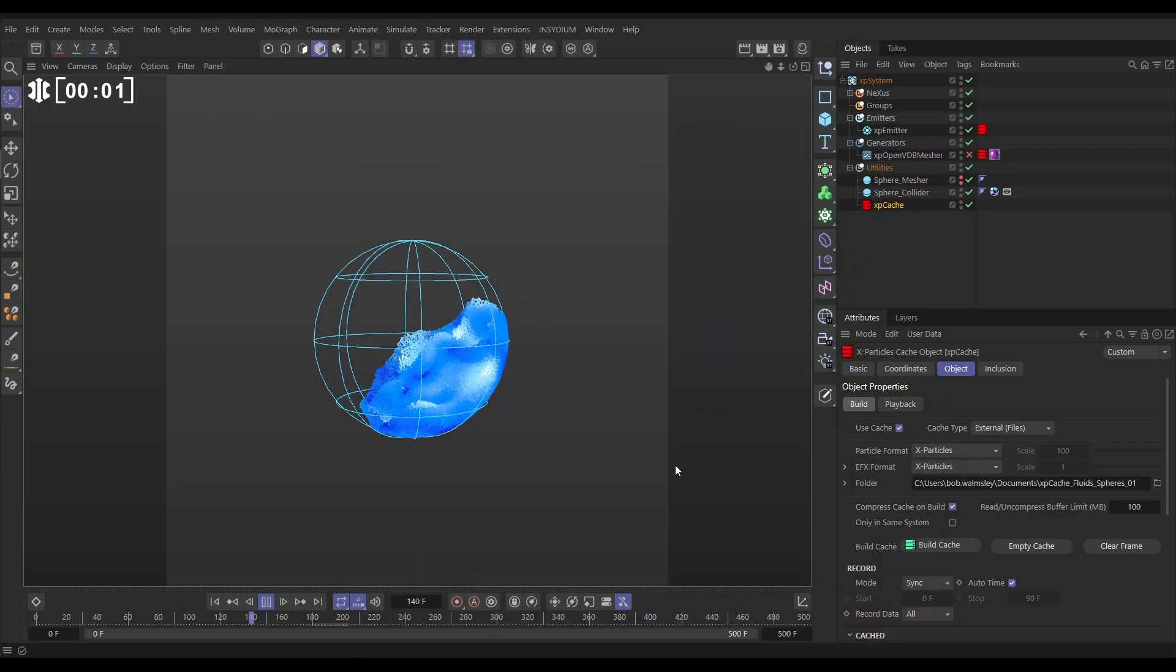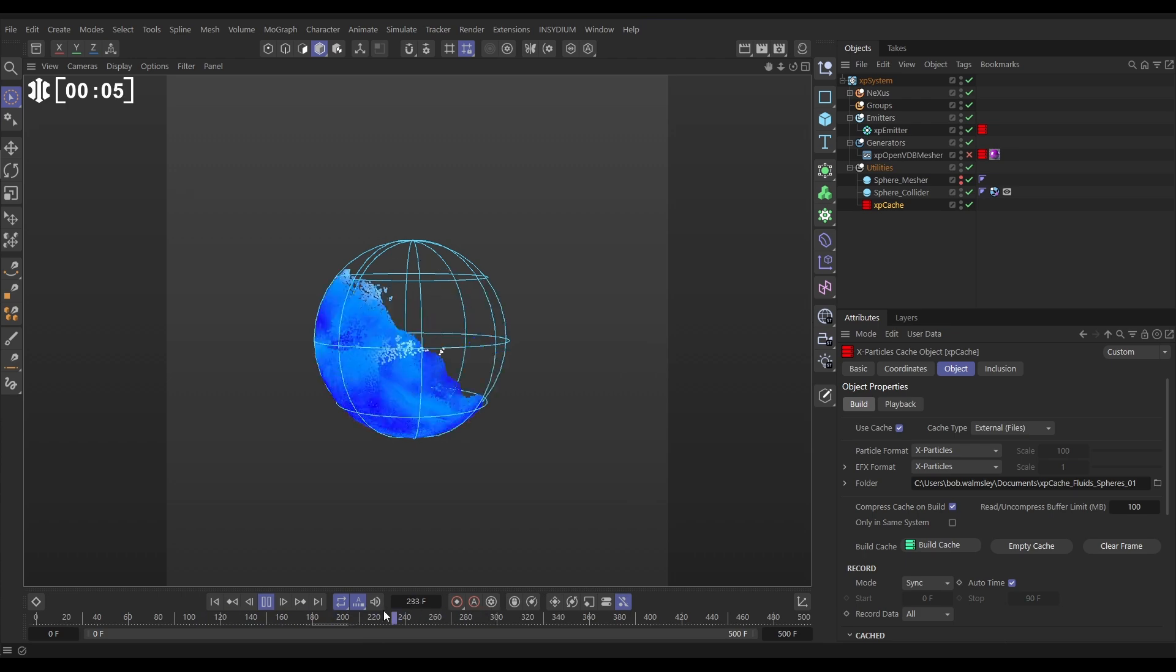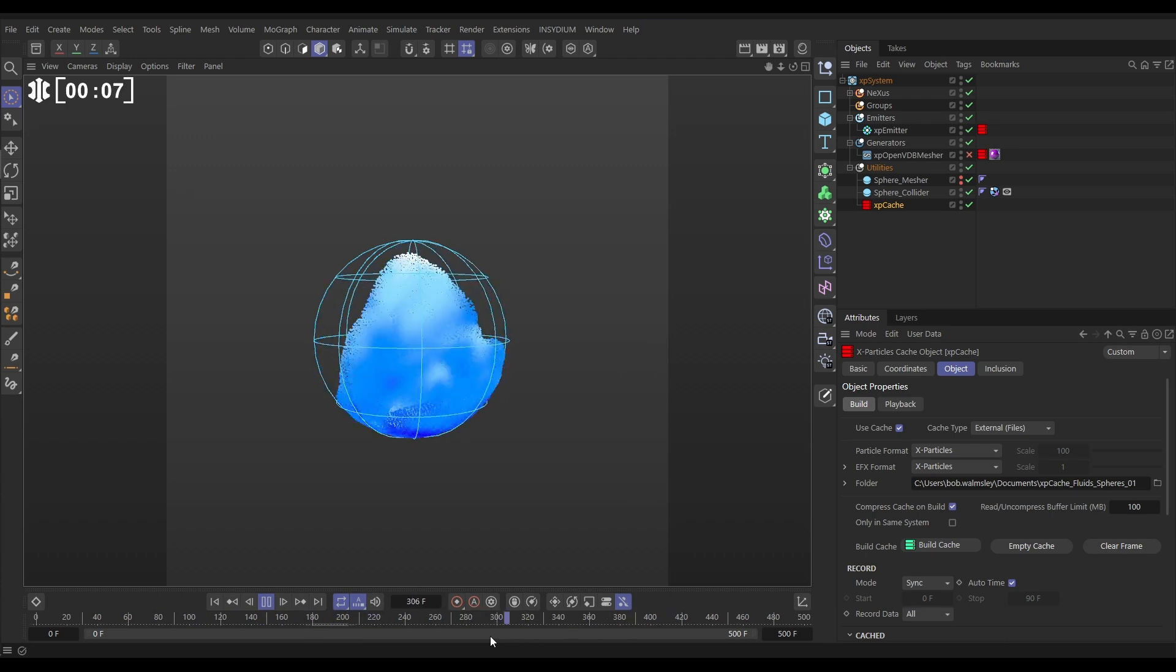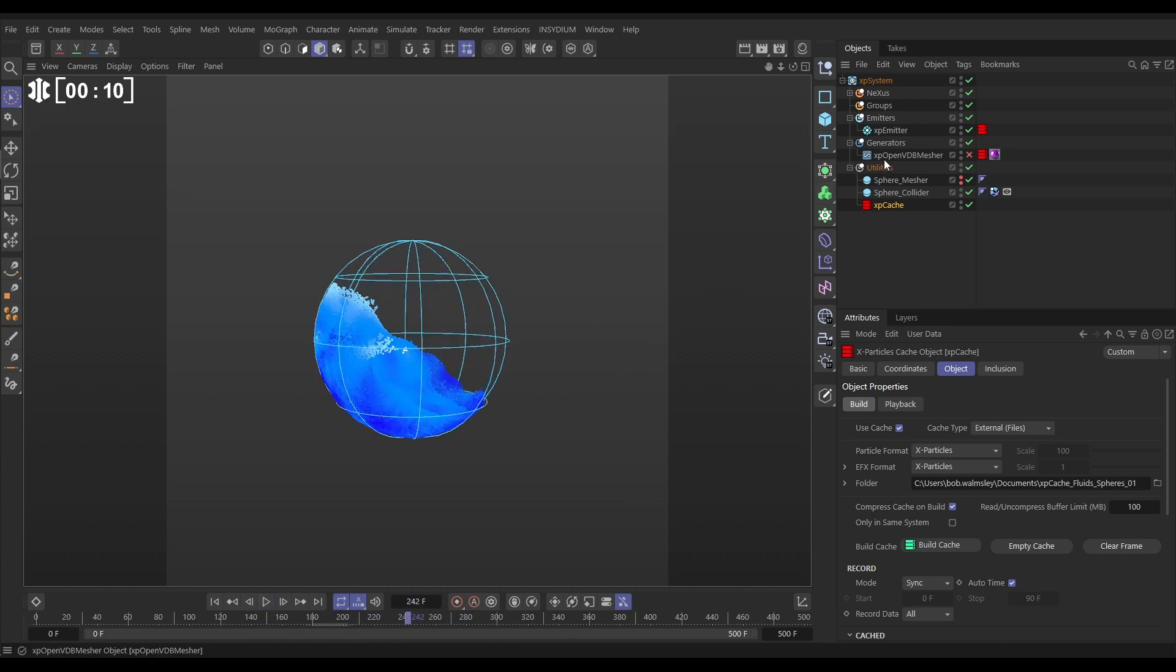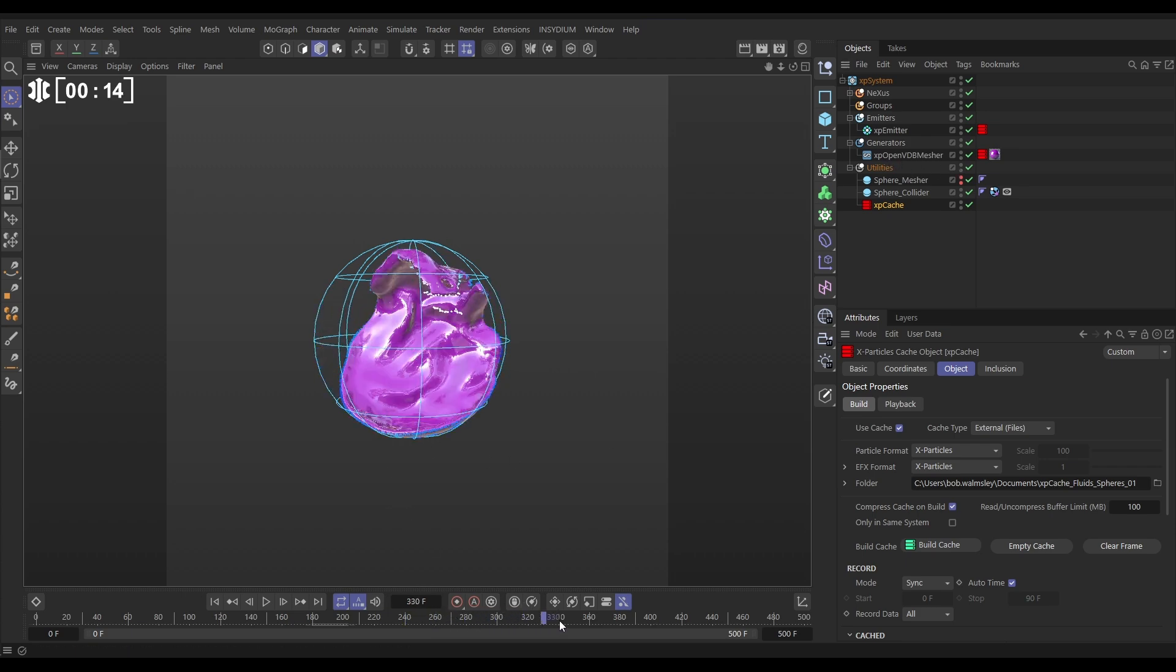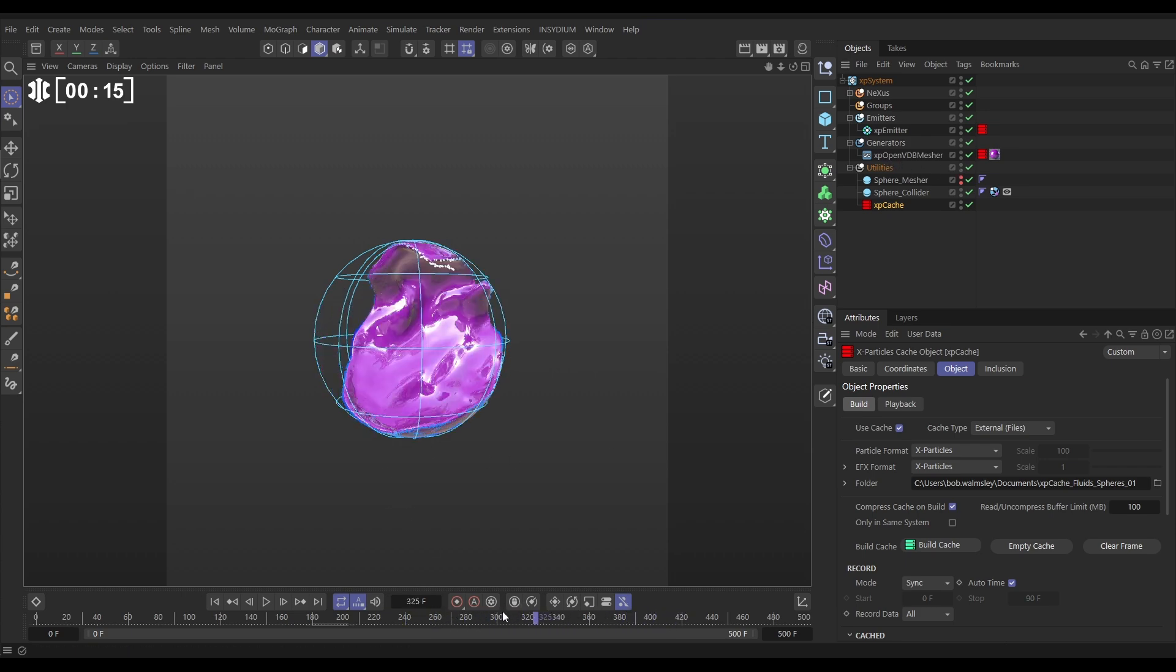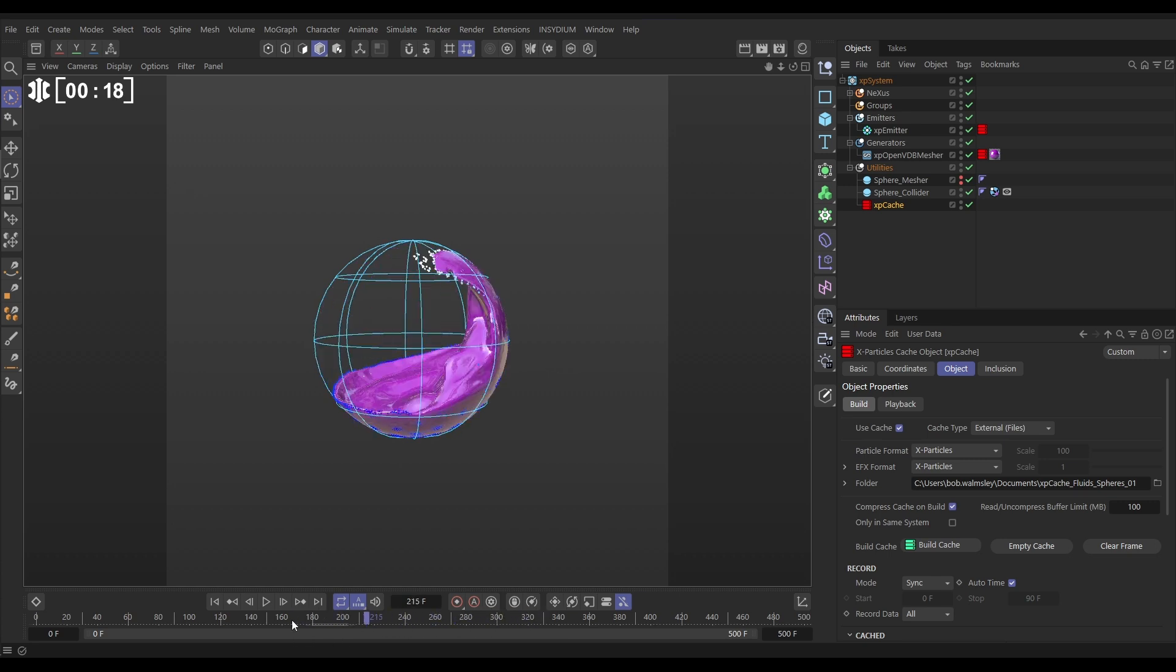In our scene we've got this cached fluid sim and you can see that if we scrub this backwards and forwards our particles we can scrub them because we have cached data. If we activate this OpenVDB mesher you can see that we have actually meshed these fluid particles. This too is cached and we can scrub this backwards and forwards and that's cool.